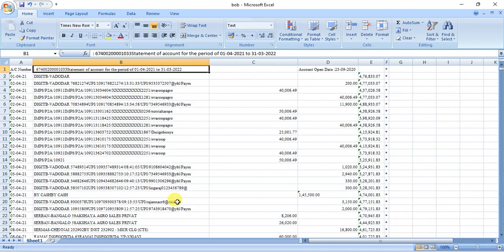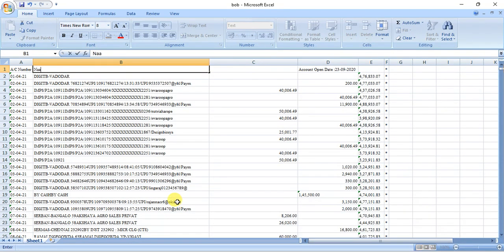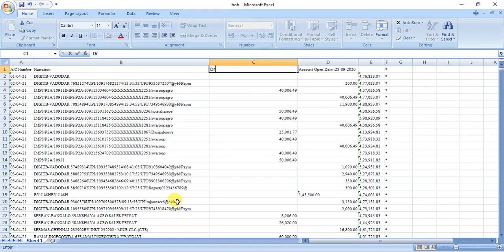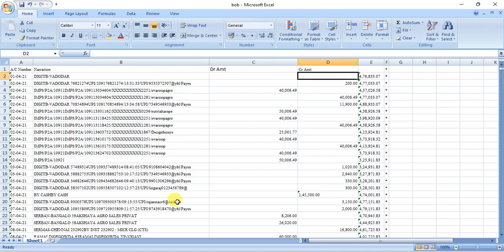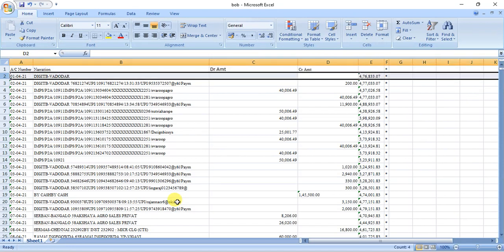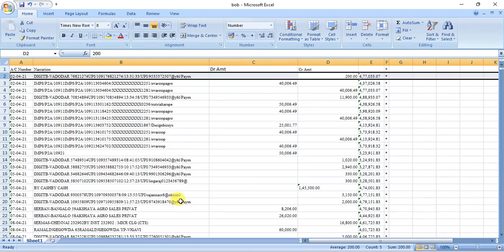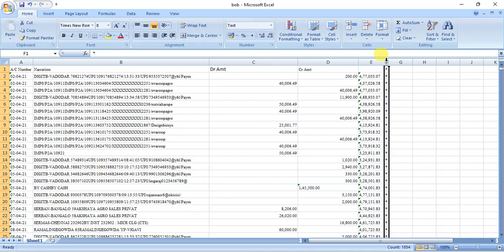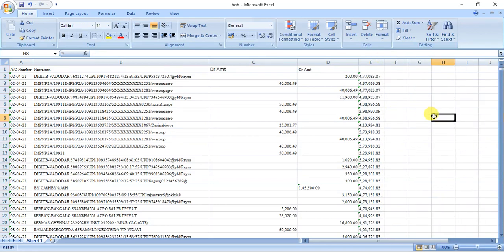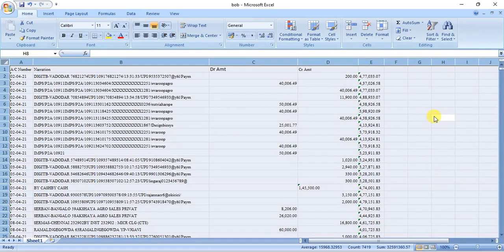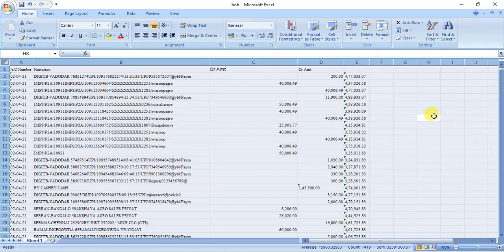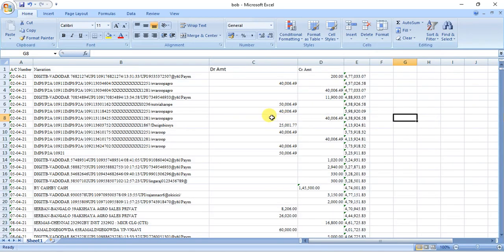Let me check the alignment. This column would be narration, this is debit amount, and this is credit amount. The first line we have to remove as no amount is there, and I can remove that too. Now I can simply save my Excel after making proper alignment.